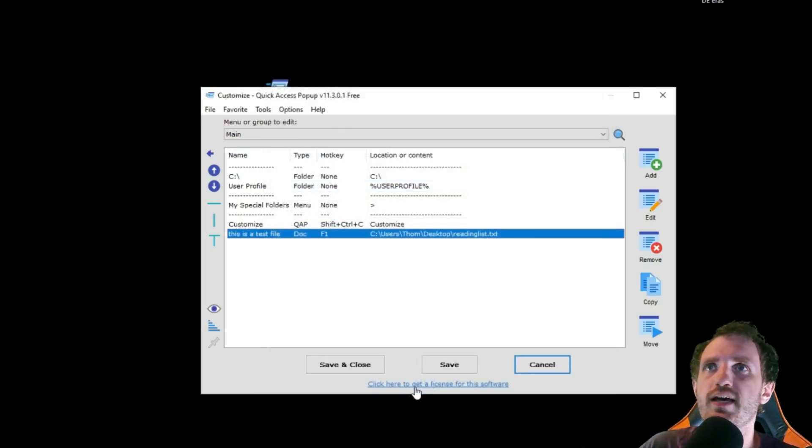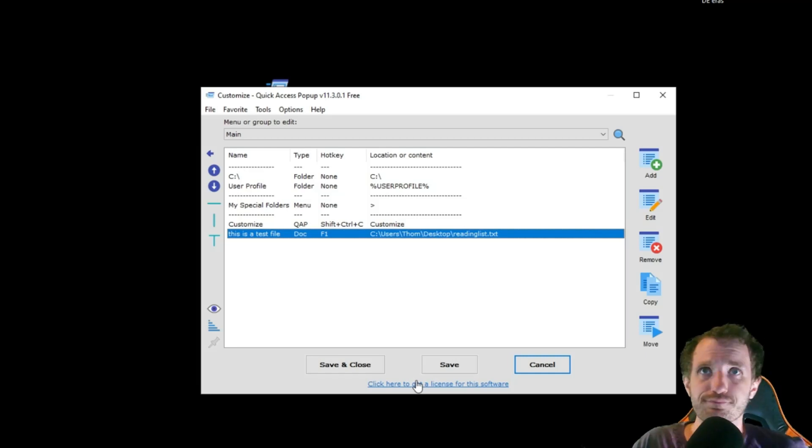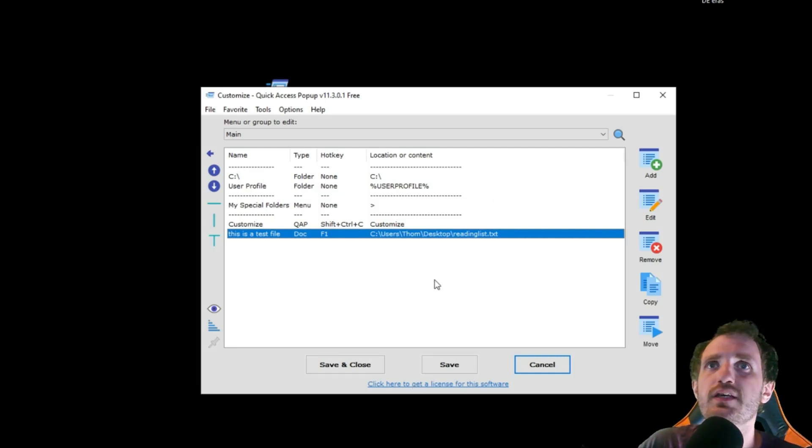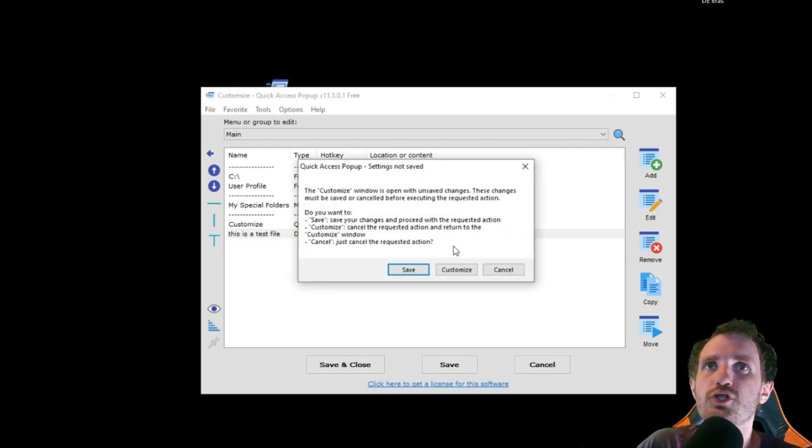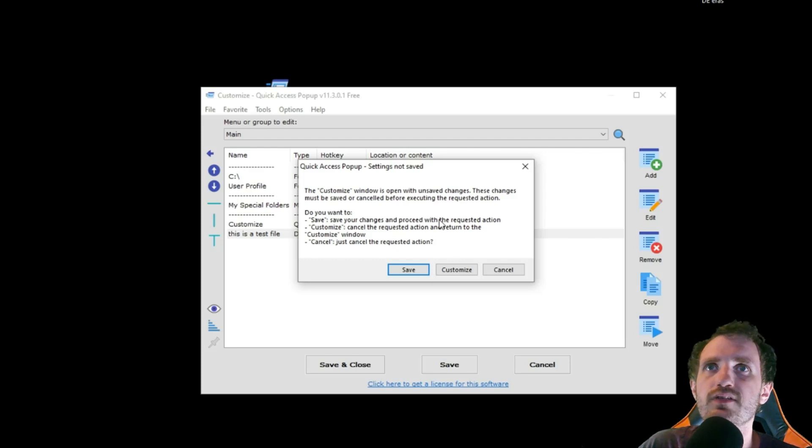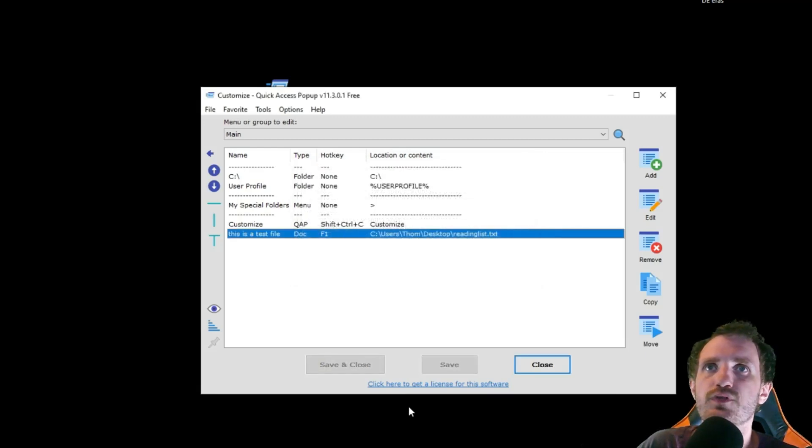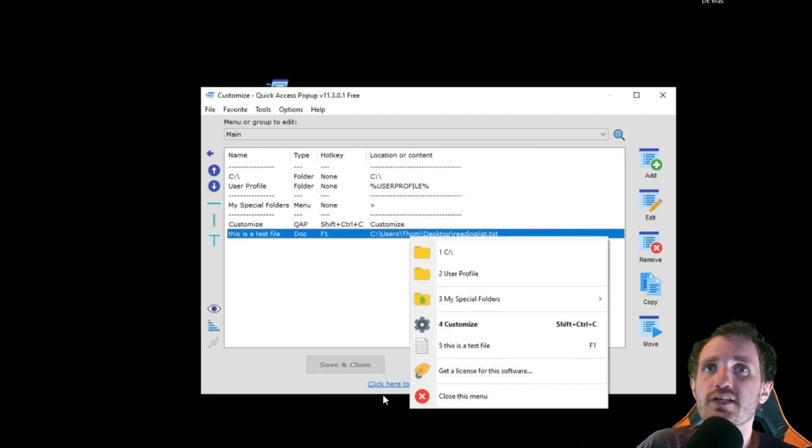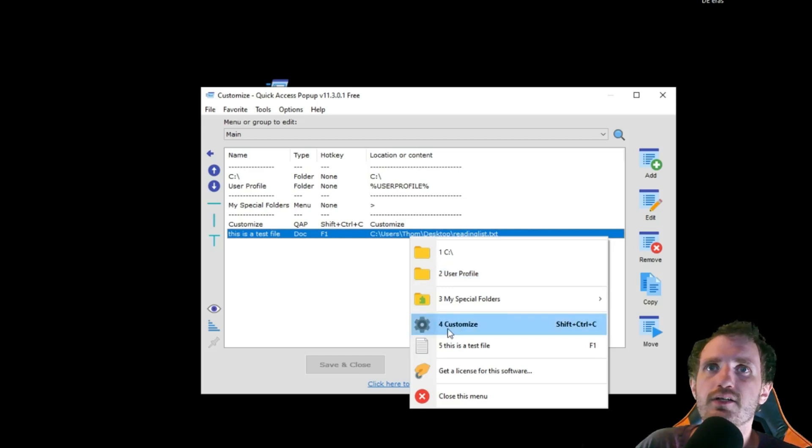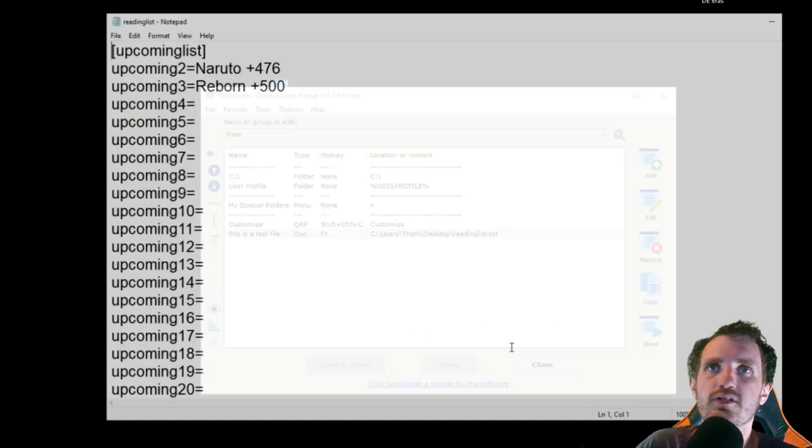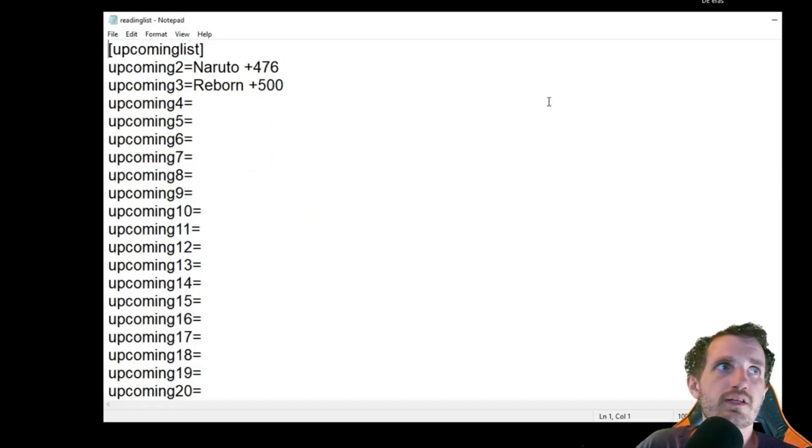We're going to go ahead and push add. There it is. Now, if you try to click on it without saving, it's going to instantly ask if you want to save. So I can push yes. And there it is. This is a test file. So I can click that. There we go.